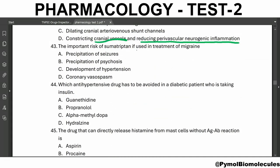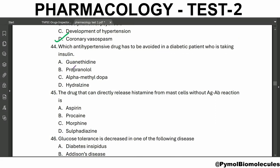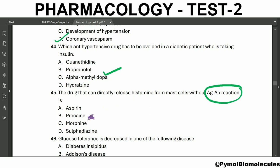The important risk of sumatriptan used in the treatment of migraine: sumatriptan is used to suppress pain and vomiting in migraine, and the important risk is coronary vasospasm. Which anti-hypertensive drug should be avoided in diabetic patients taking insulin? Alpha-methyldopa. The drug that can directly release histamine from mast cells without antigen-antibody reaction is morphine.